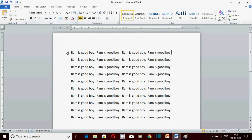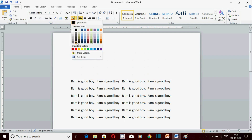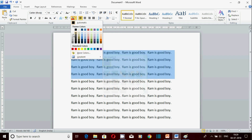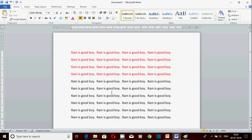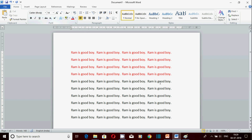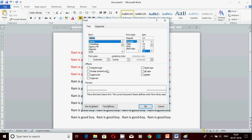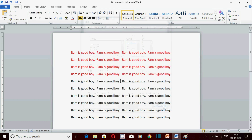Text color बदलना हो तो यहाँ से कर सकते हैं - जितना हिस्सा change करना हो select करें, बहुत सारे colors हैं, gradients भी हैं। तो basic जो options हैं वो बता दिए। आज इसको करके practice करो - bold, italic, text effect सारे options। कुछ options के applications अभी नहीं बताए क्योंकि वो advance chapter में हैं। Font को दो part में बाँटा है - basic और advance। पहले basic clear करो, फिर अगली video advance की देखो। Video अच्छी लगे तो like और share करना। तब तक के लिए take care, मिलते हैं अगली video में।